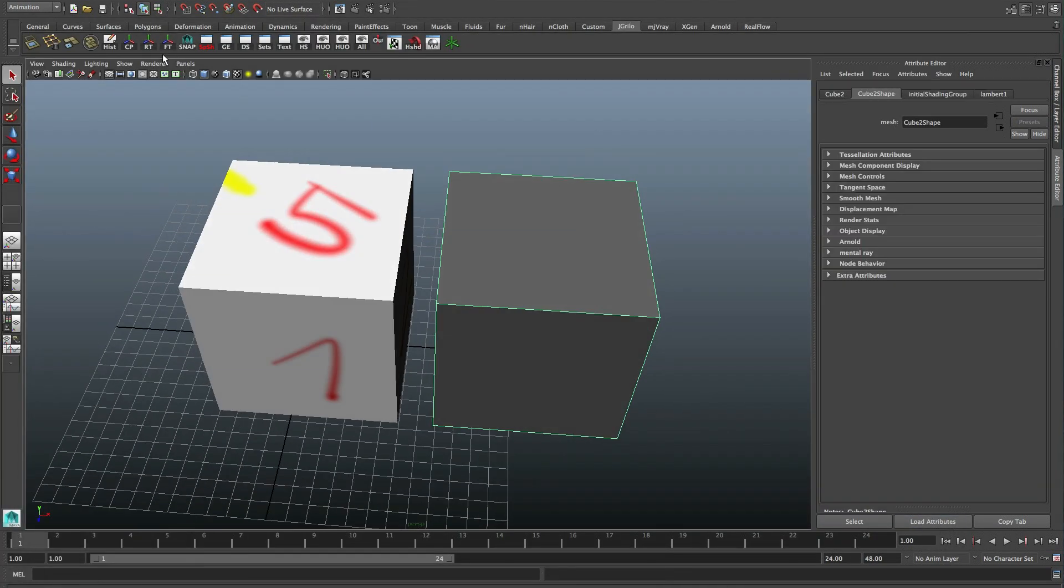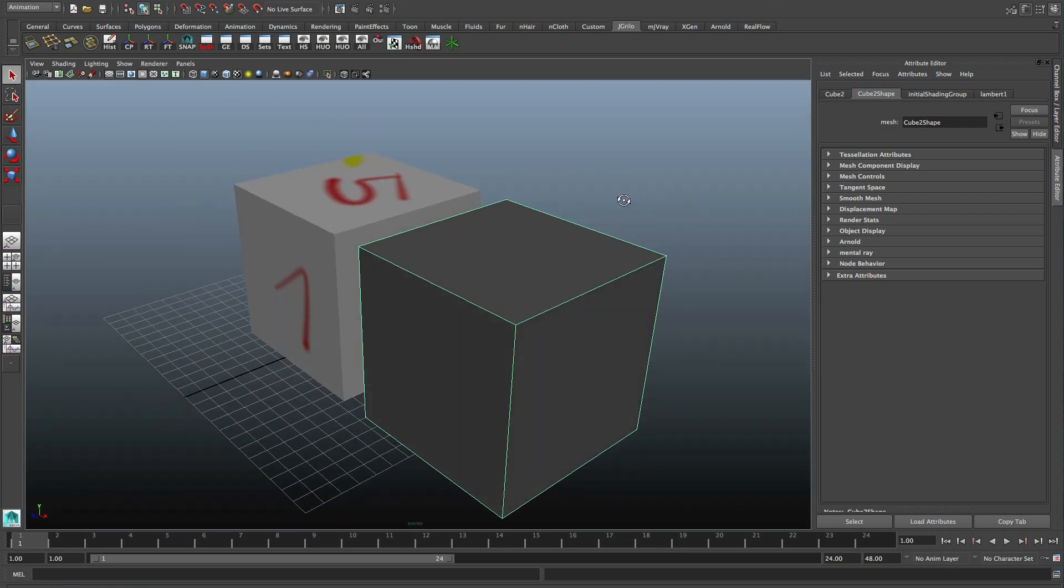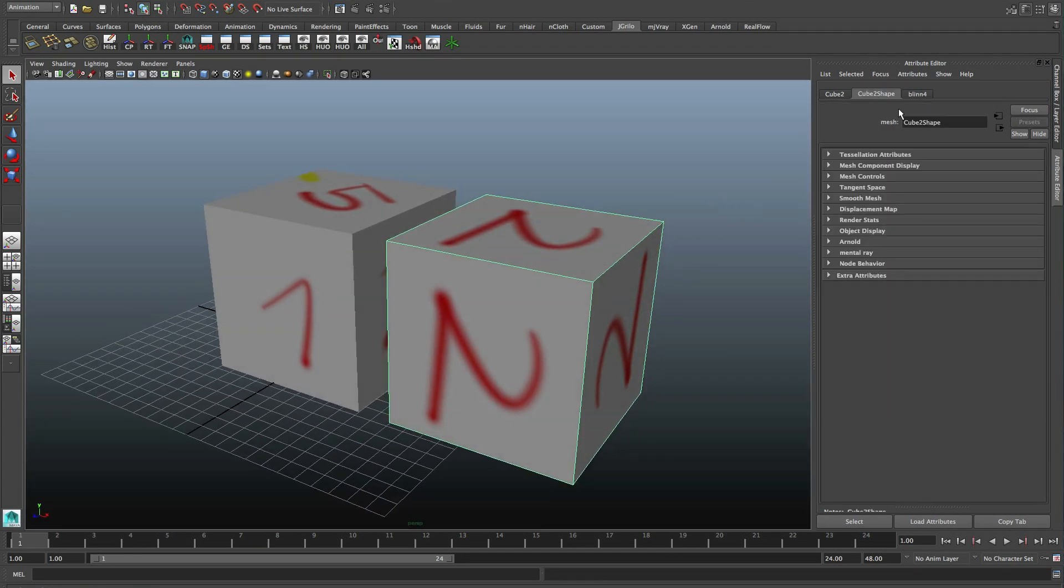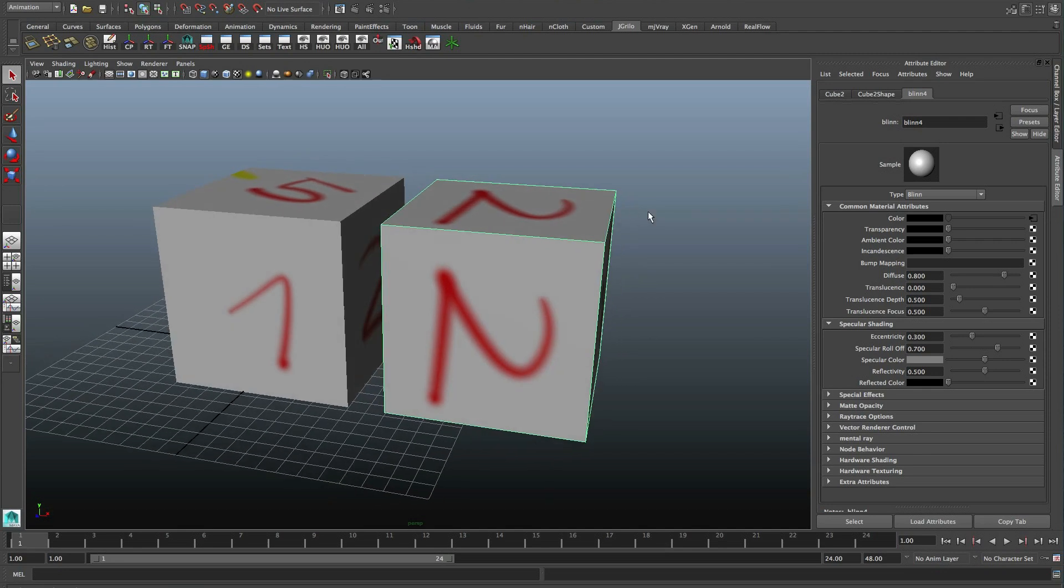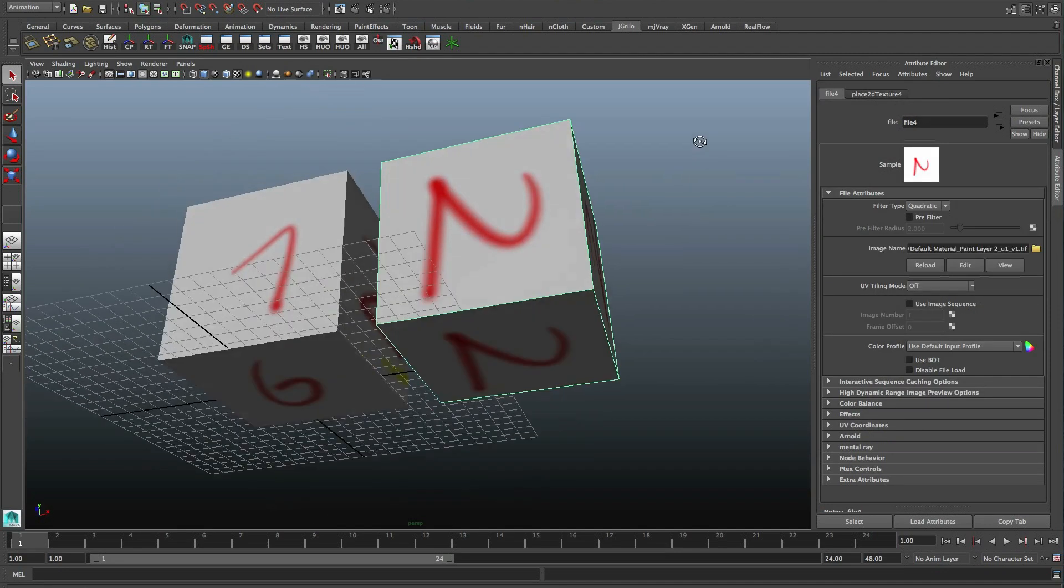You have to change to Viewport 2.0, otherwise it won't work. Let's apply the material. Okay, just load the first one, but we'll do the magic trick now.